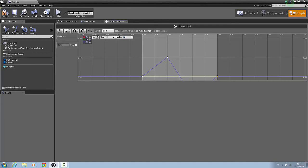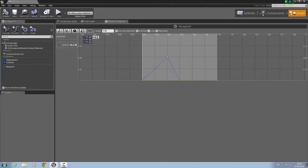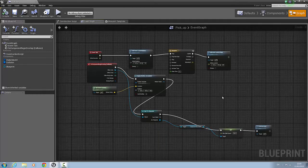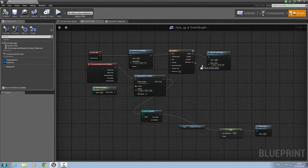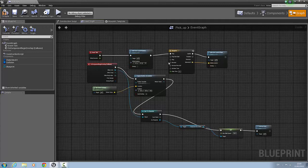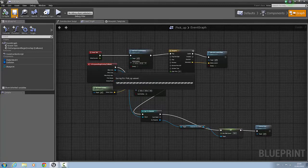Now that loop is clicked, we'll compile and save, then go back to the event graph. We now have a movement here, so we'll connect the movement into the delta location, hit compile, and save.